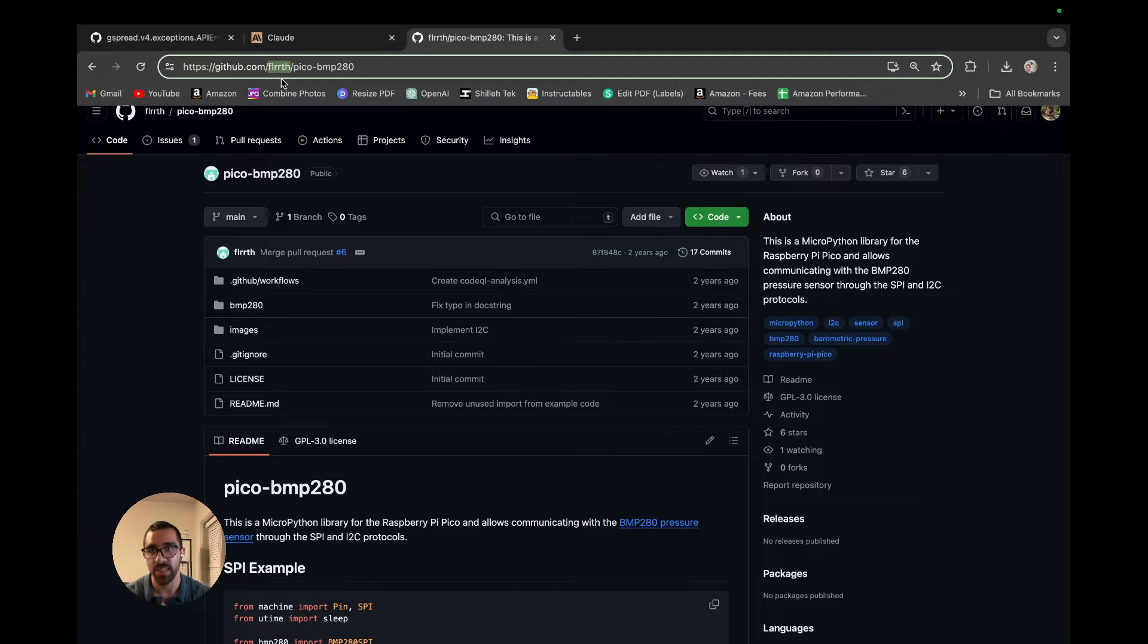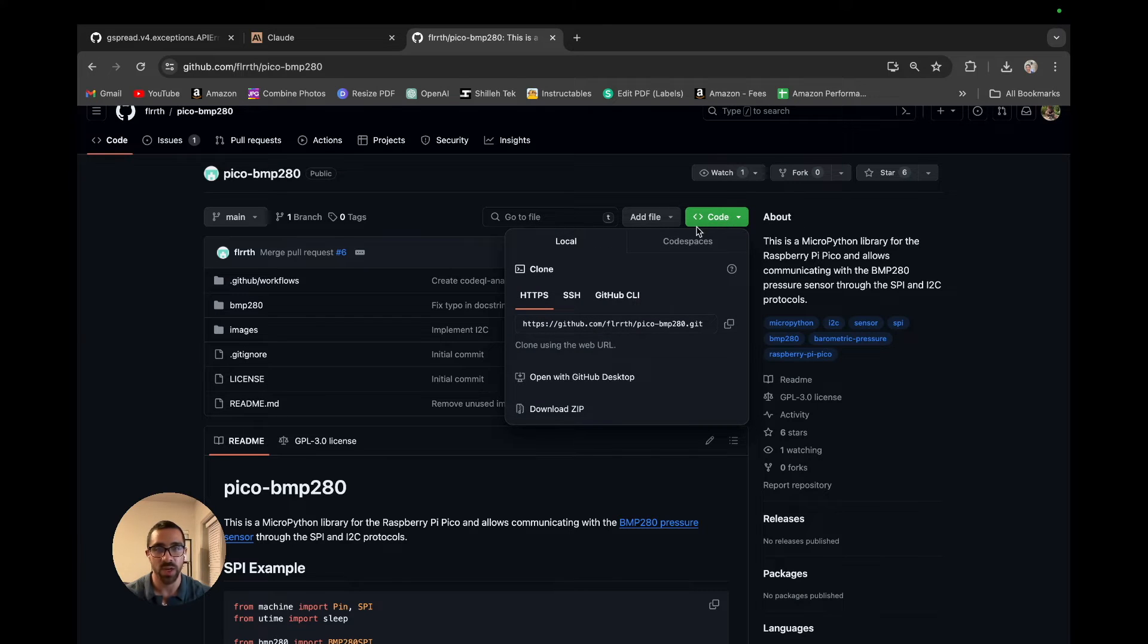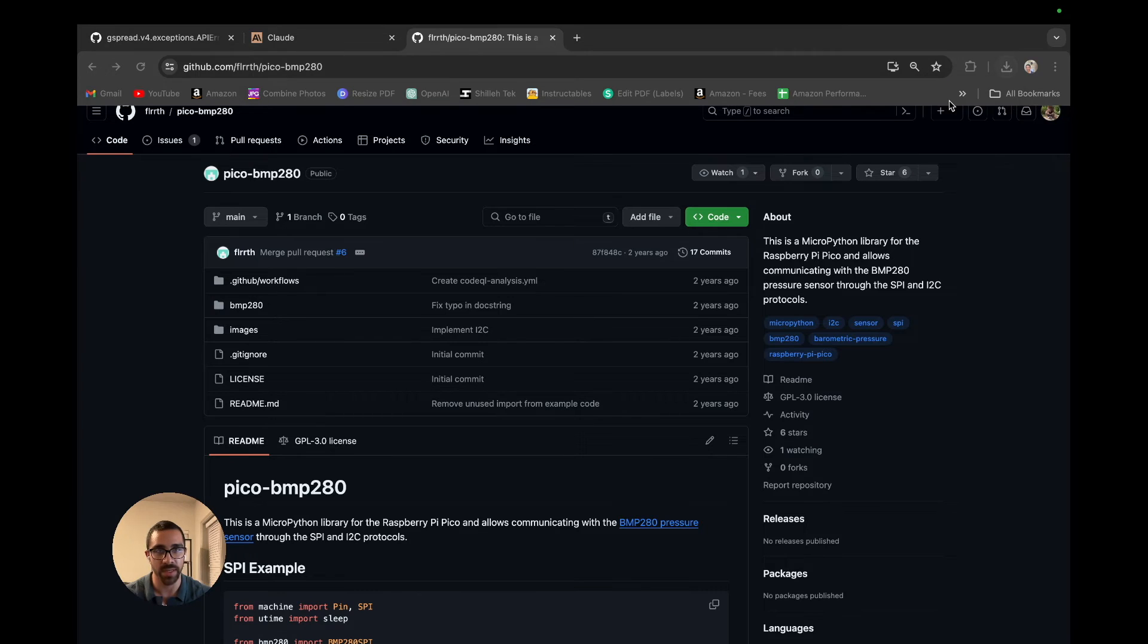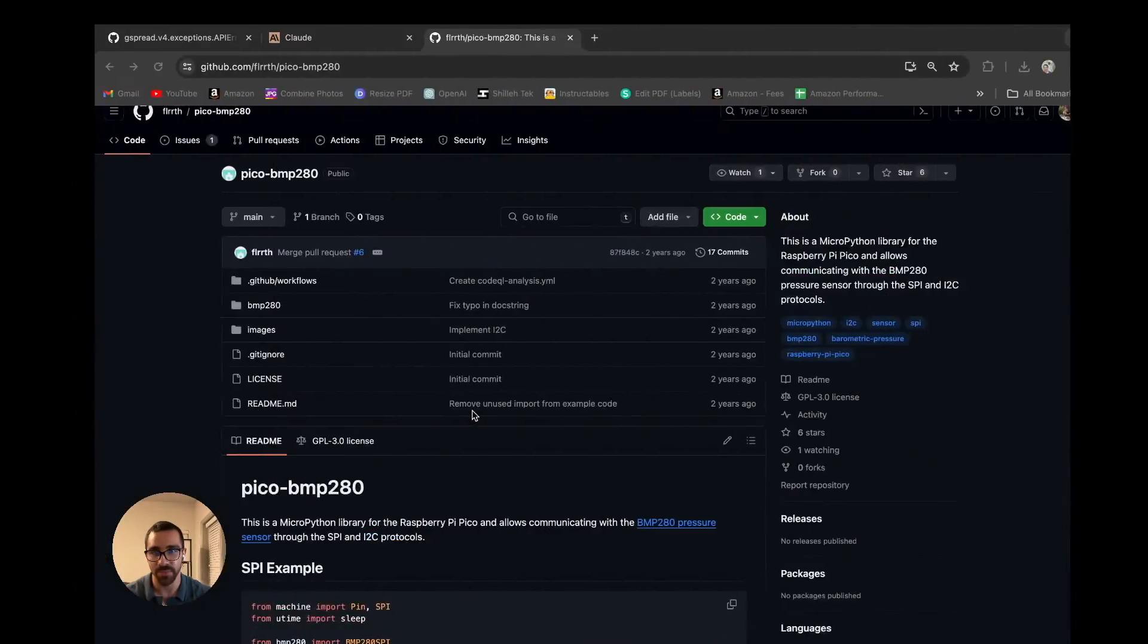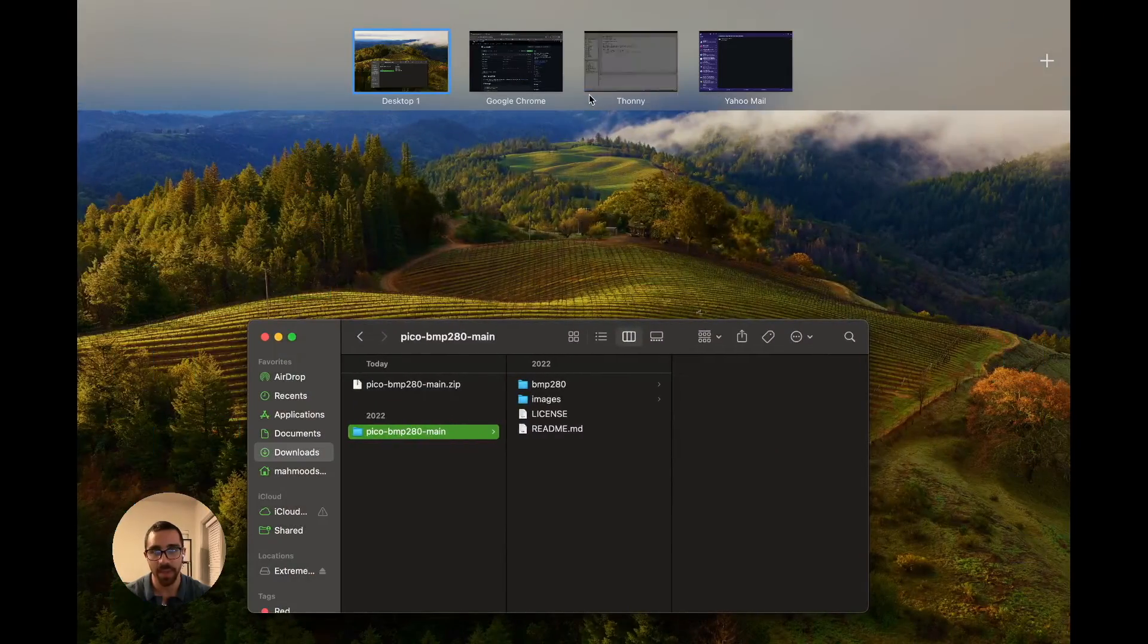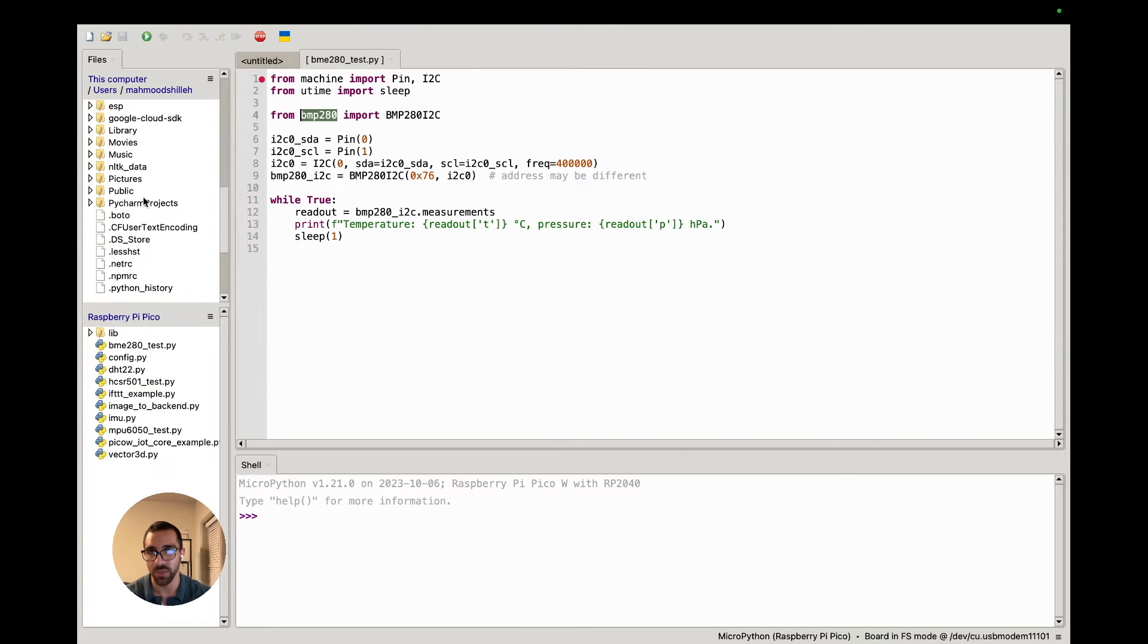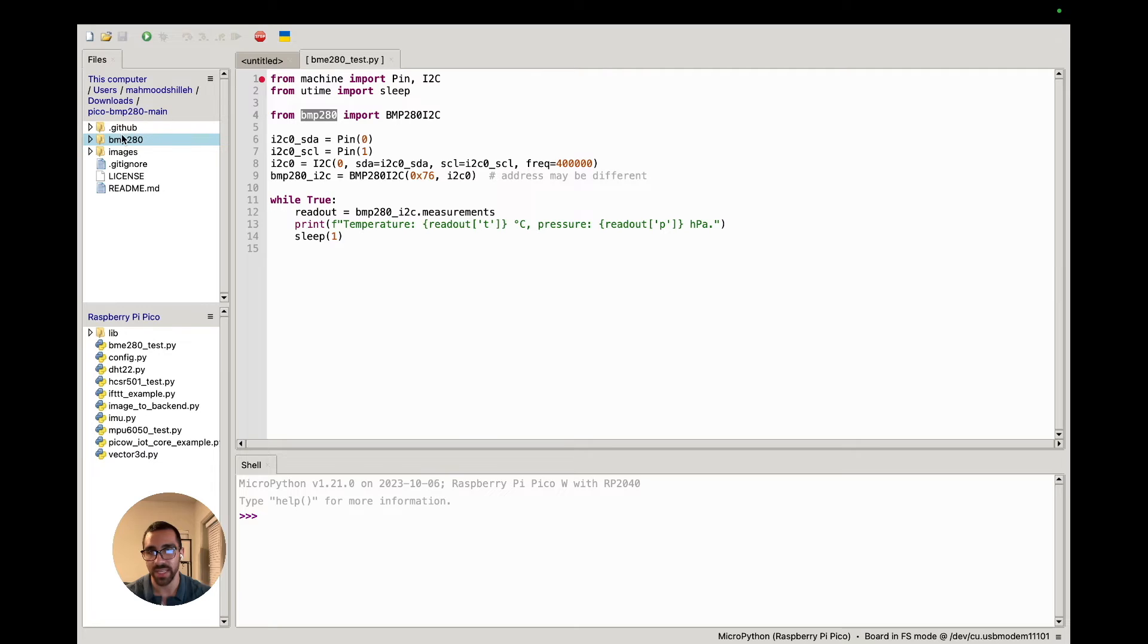Once we're on that GitHub page, we can just go ahead and go to code, we can download the zip, and we can go to where it downloads on our computer. So in my case, in the downloads, we can see that it unzipped. Now that we have it unzipped, we can just go back to Thonny and we can just go to where it was unzipped to, so we can just go to downloads here on the left.